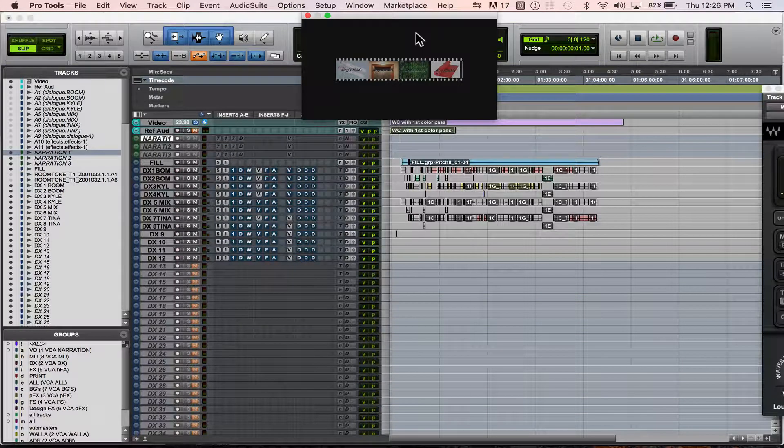How's it going? Hope you're doing really great. This is going to be a really quick tutorial on how to export a mix to a QuickTime, or how to bounce your Pro Tools session to a QuickTime.